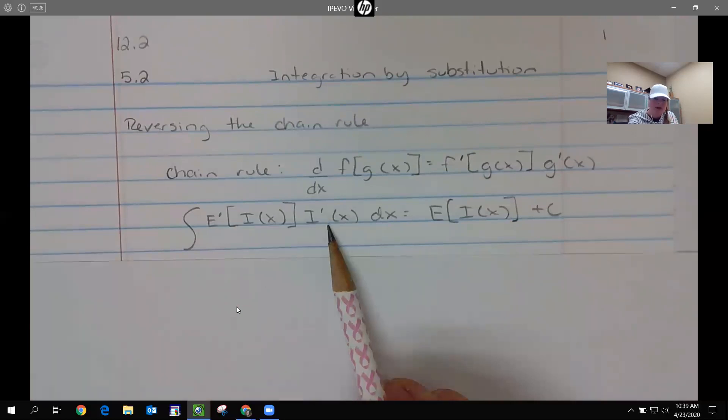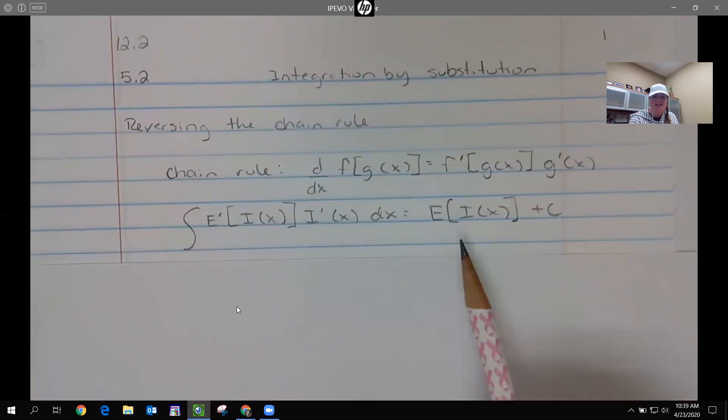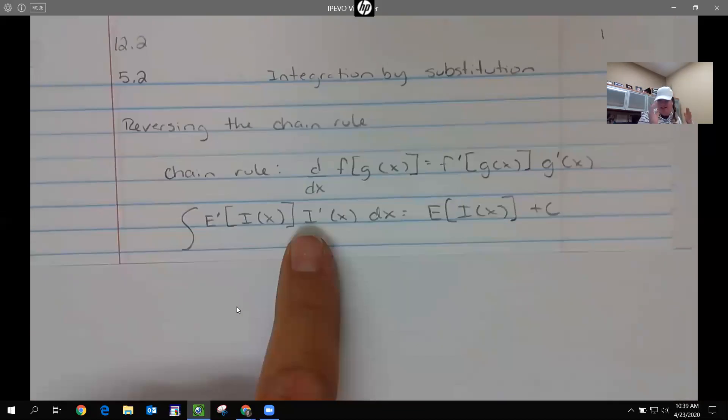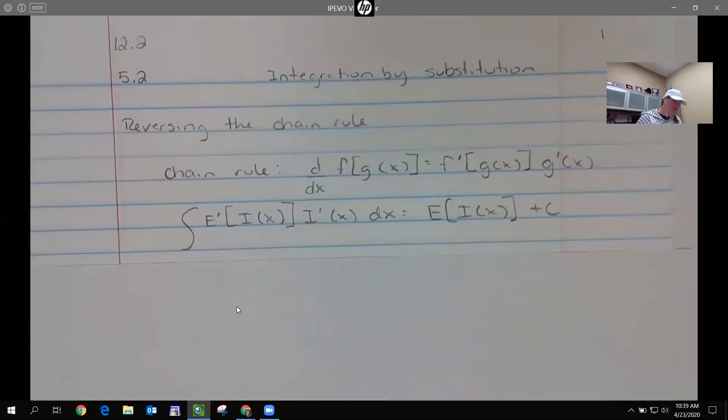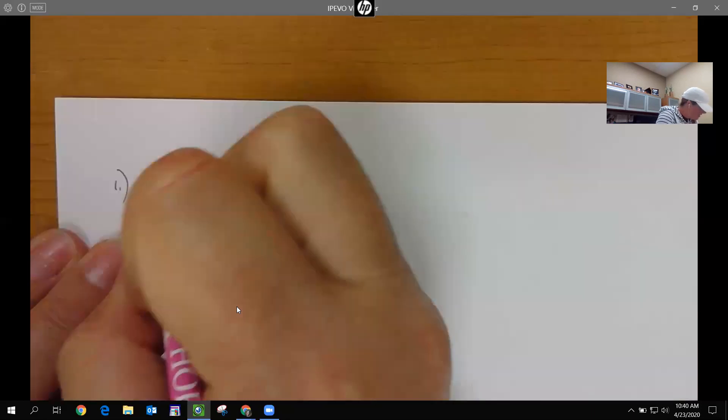To undo that, we should already have the derivative of the outside and the inside. Basically, we're going to look at this inside stuff and double check that it matches this part, and then undo the outside. The e to the x ones tend to be a little easier, so we'll start there.